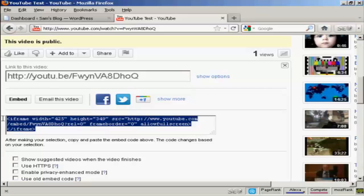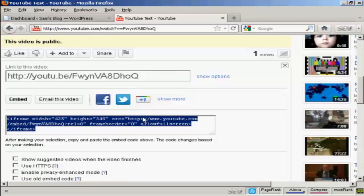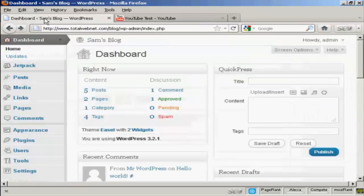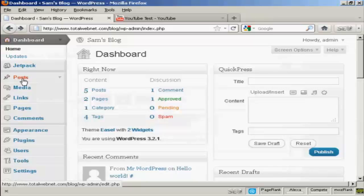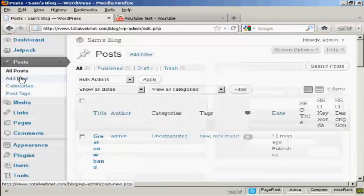Then highlight this and copy it to my computer's clipboard. Then go back to your blog and come down to Posts and Add New.